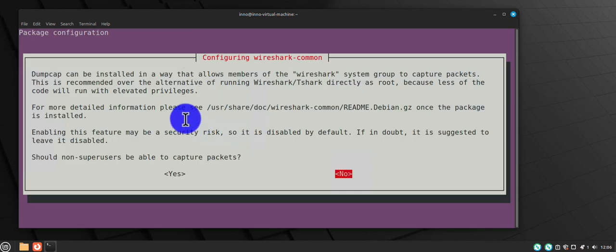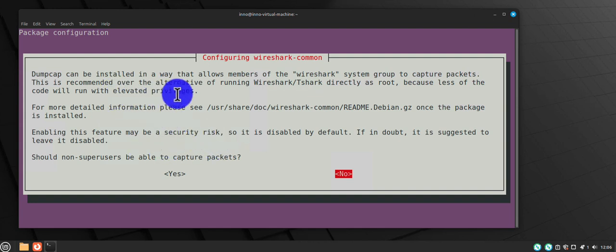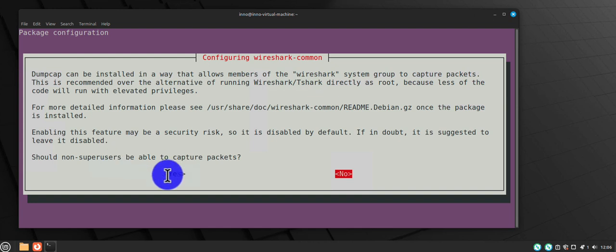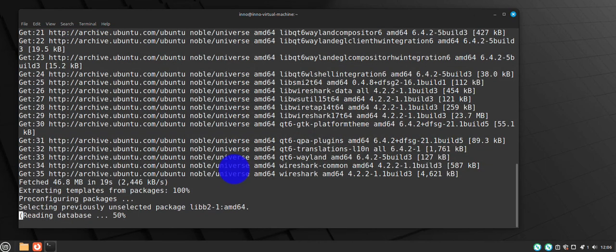So the prompt we are getting here is asking if you want to allow regular users to run or capture packets using Wireshark. Since Wireshark requires elevated privileges and it's not recommended to run it as root, we do want to allow non-super users to capture packets here. Just use your arrow keys to select yes and then press enter.